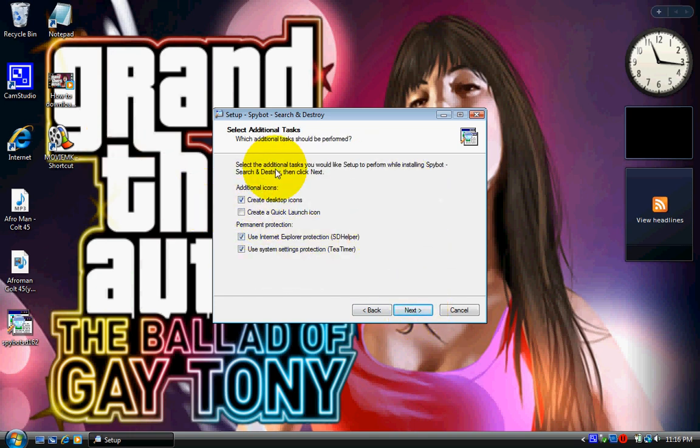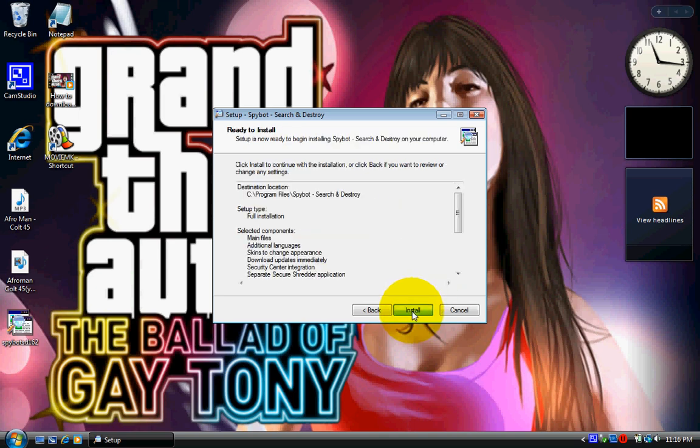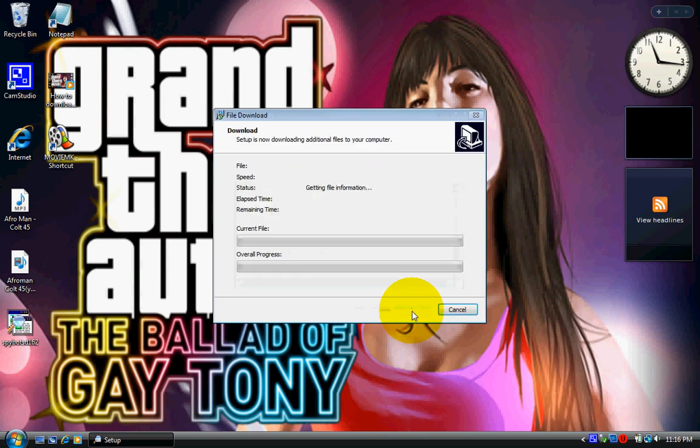Get rid of the quick launch icon. Alright, next. And install.